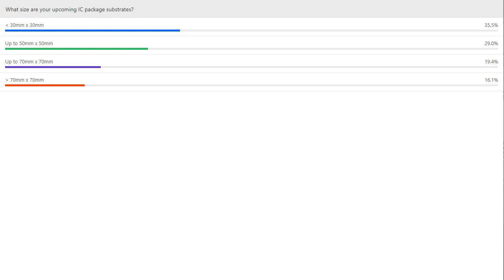Looking at the survey results, 350 watts with a sub-30 millimeter square package seems to be the sweet spot, and that tracks with what we're seeing. We are actually seeing a lot of packages at 70 millimeters square and larger, and some exotic cases over 100, but that's still limited.